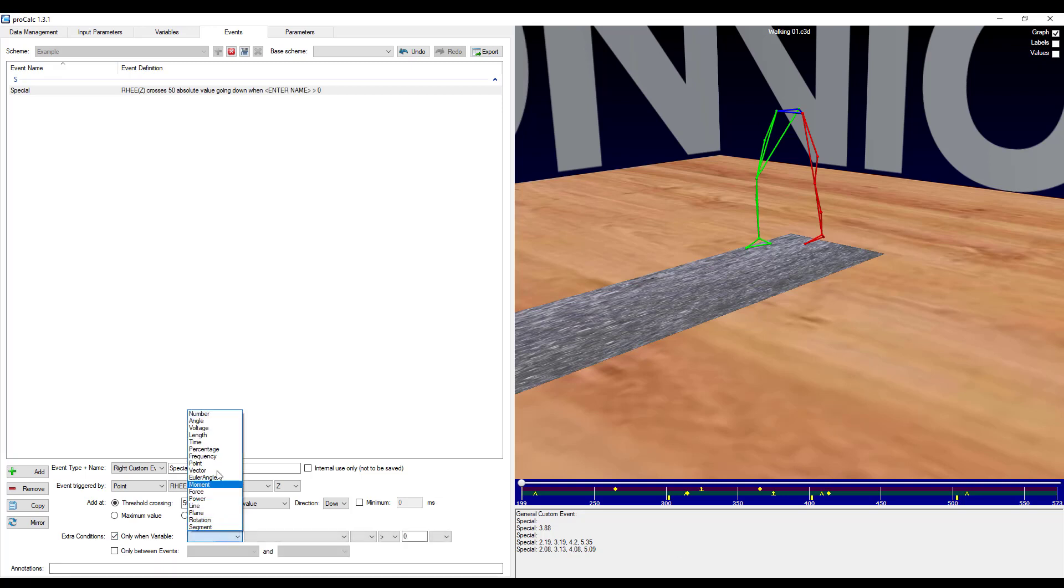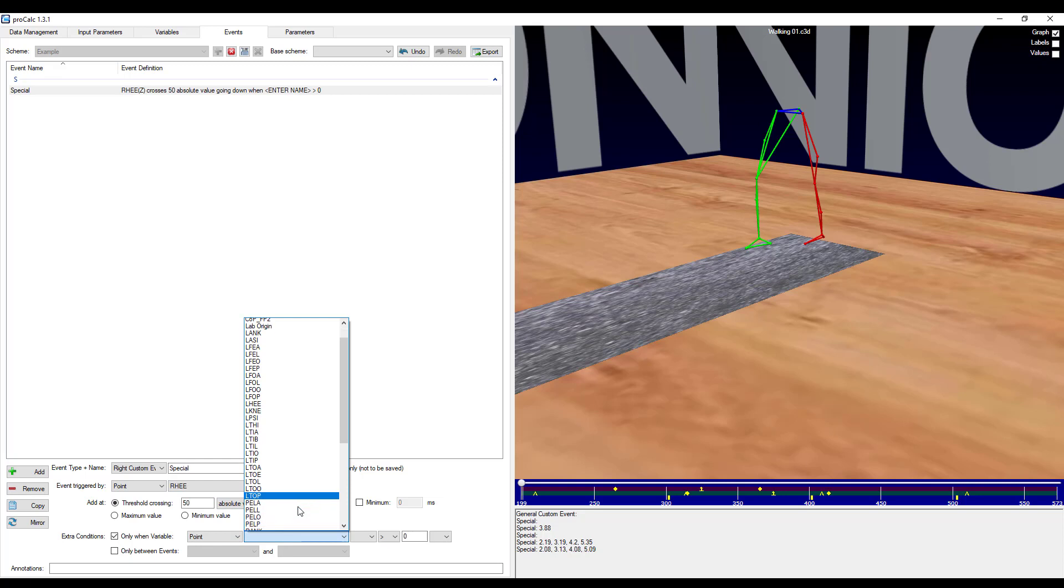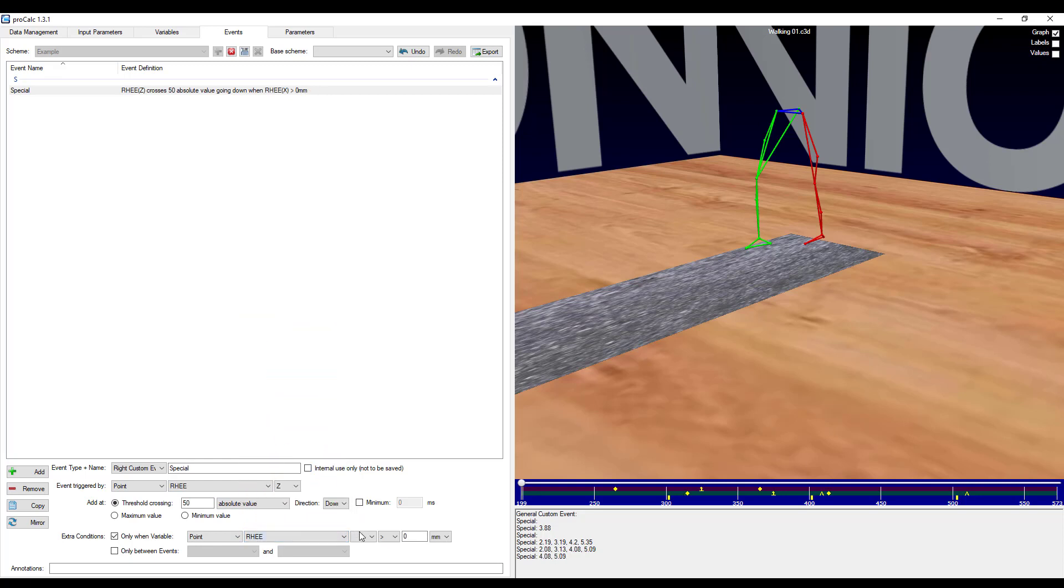If I add in another argument, let's say when this right heel marker, so the point right heel. When it passes, let's say the origin, I can choose in the x direction.